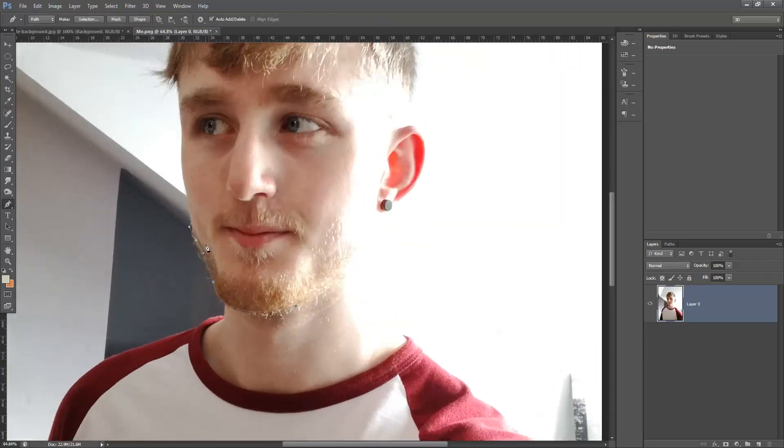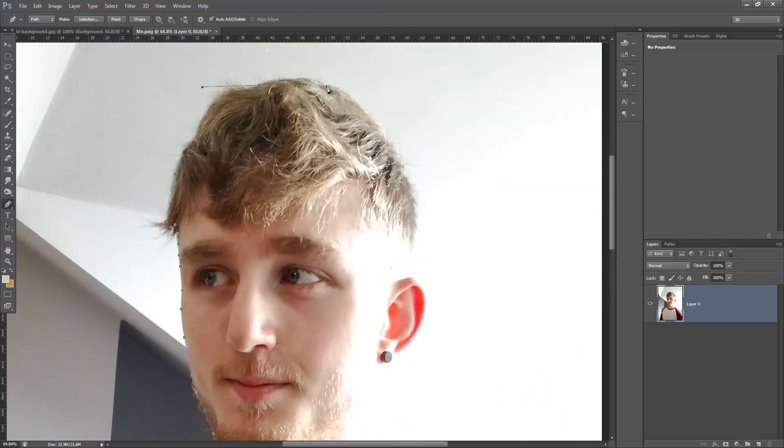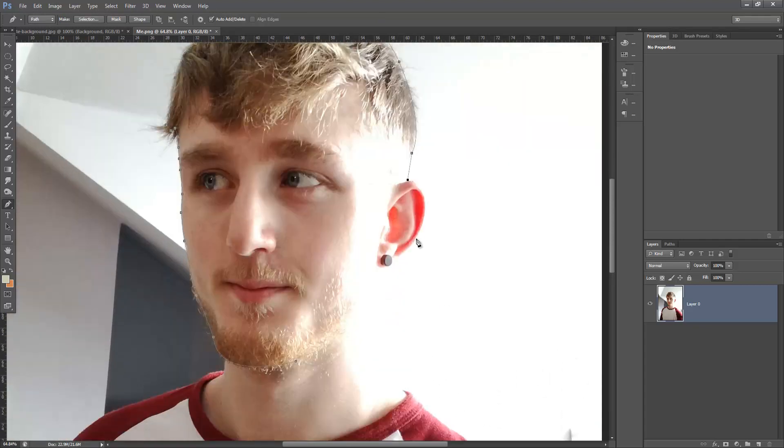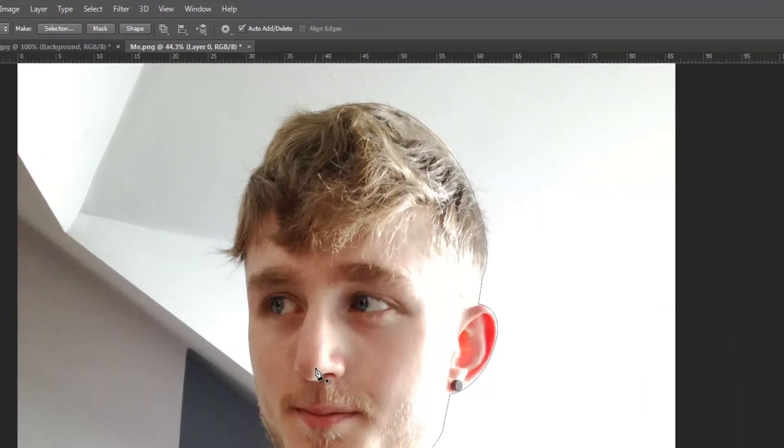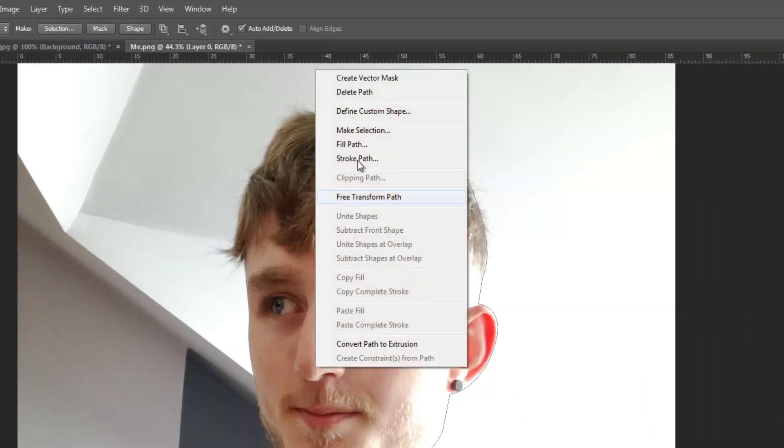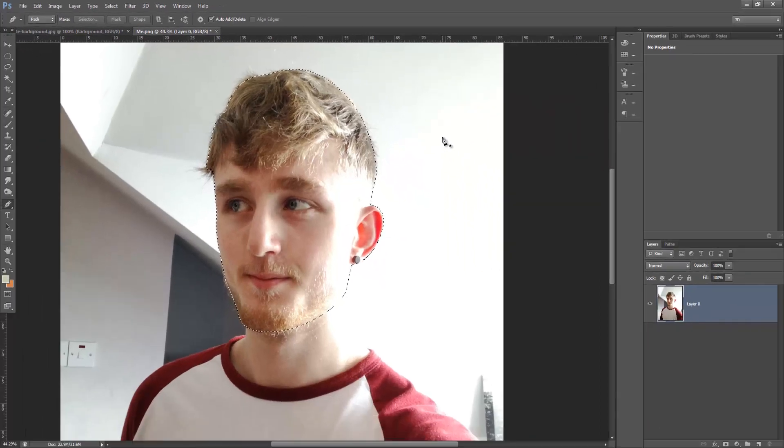So once I have the image of myself, I'm going to use the pen tool and cut out my head. So we're just going to do that really quick here. Okay, so once you have completed cutting your head out with the pen tool, you're going to right click and make selection. And then click OK.